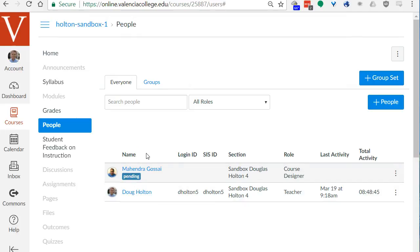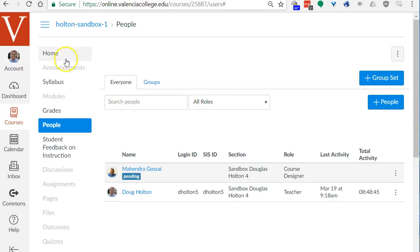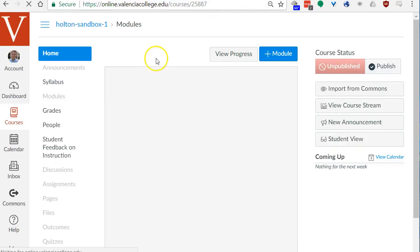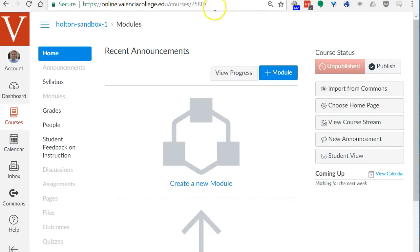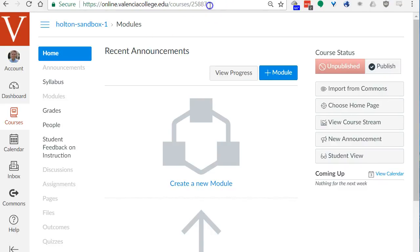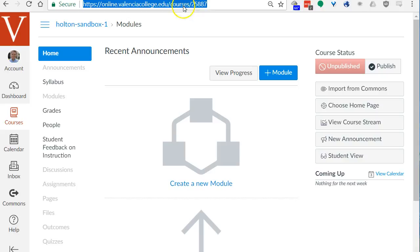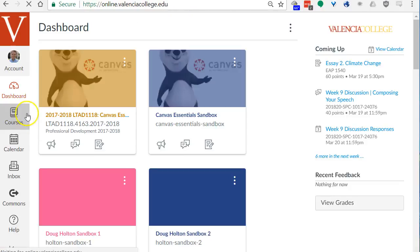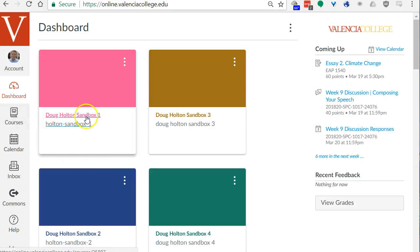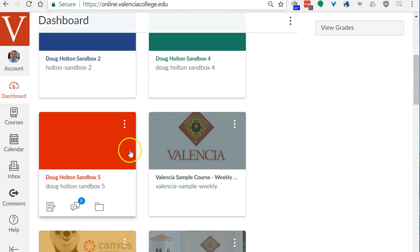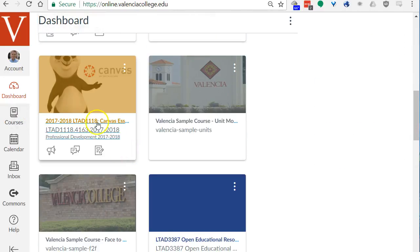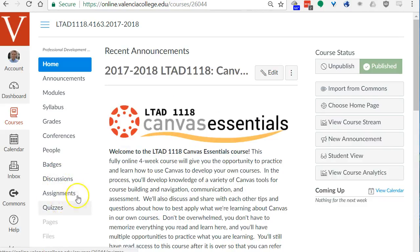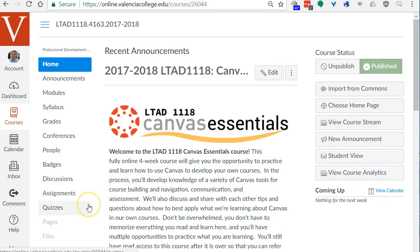Now how do I submit this canvas sandbox to the first assignment? Click home to go to the home page of your course and get this URL at the top. Just select the URL and copy it with control C. Then go back to our course, the canvas essentials course, and I'm going to switch to student view so you can see it from your point of view.